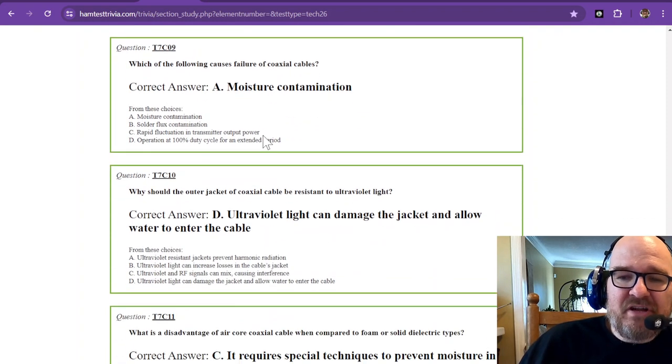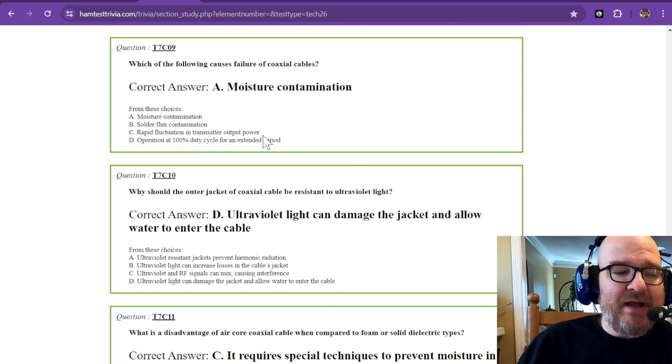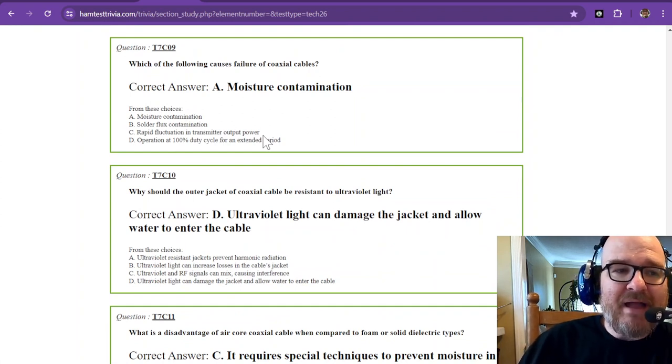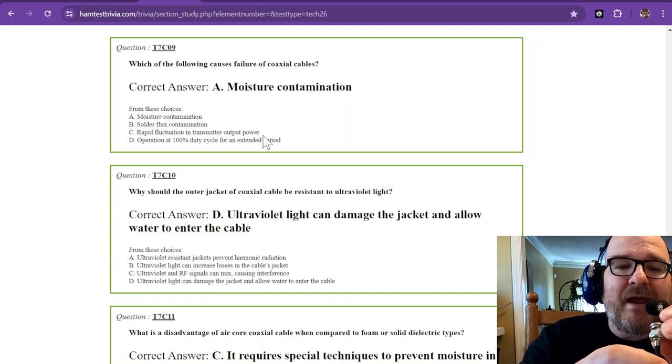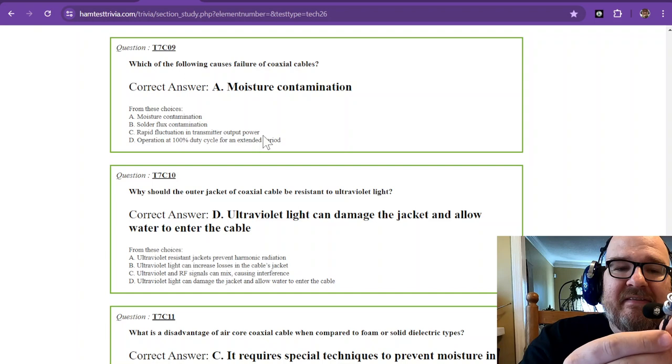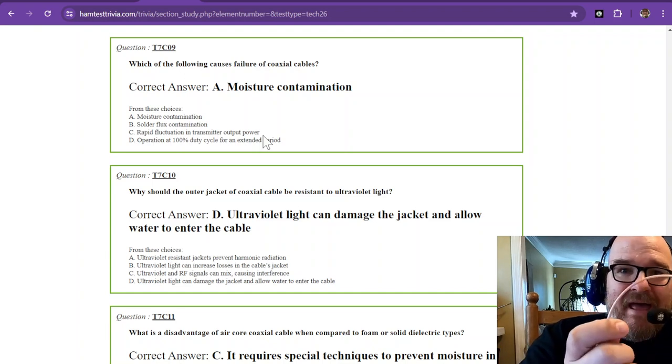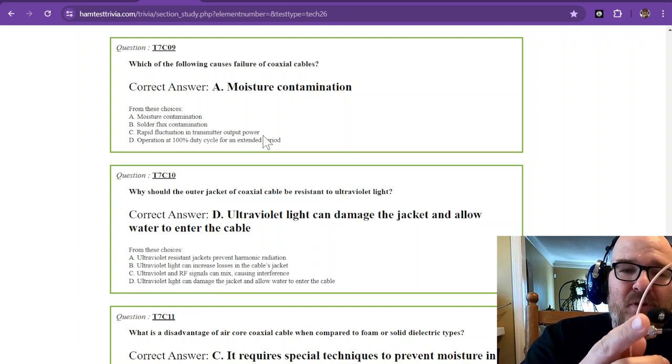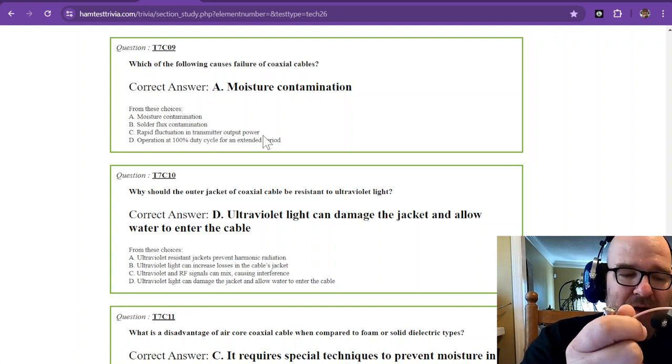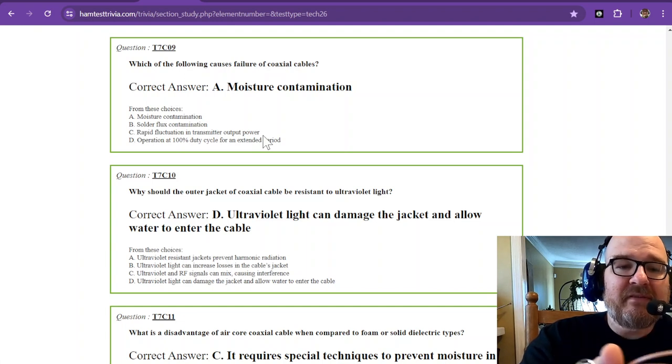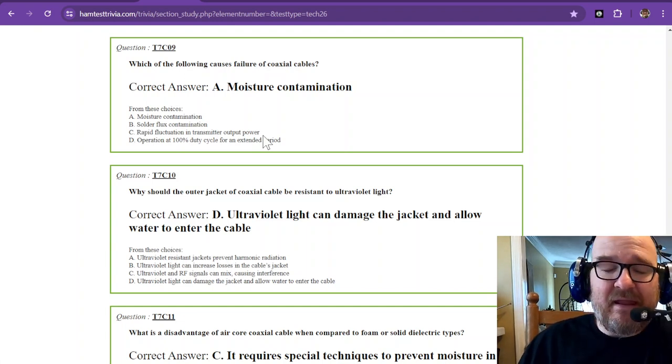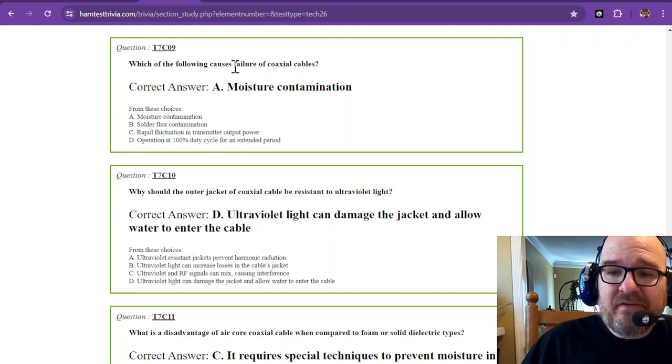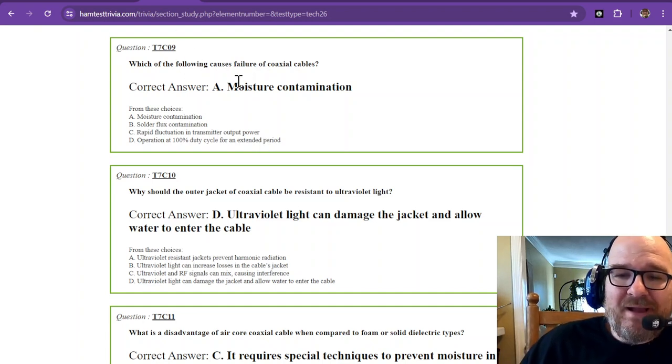Question number nine, which of the following causes failure of coax cables? Going back to this piece of coax, if I were to leave this in the rain, water is going to get down inside of it. Water is bad for coax. You do not want moisture to get into your coax. That will cause degraded performance, bad receive, bad transmit. It could cause failure. It could cause a short. So moisture contamination is the correct answer.